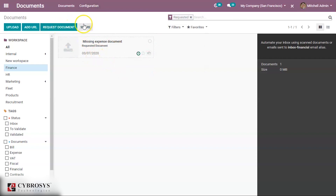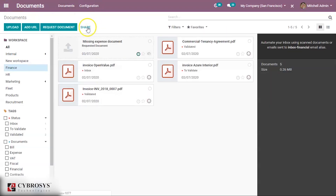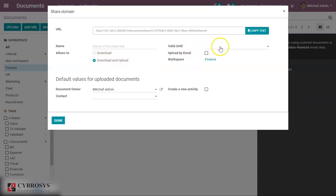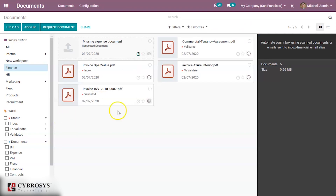There is a Share option. Under Configuration you can see all shared links. When sharing, you can provide a name for the shared link and choose whether the recipient is allowed to download only, or download and upload. A valid-until date can be set, and uploading by email is also possible when download and upload is enabled. Activity creation is also available when sharing.